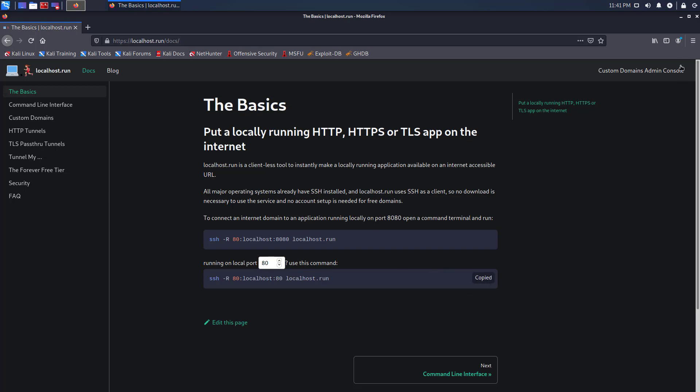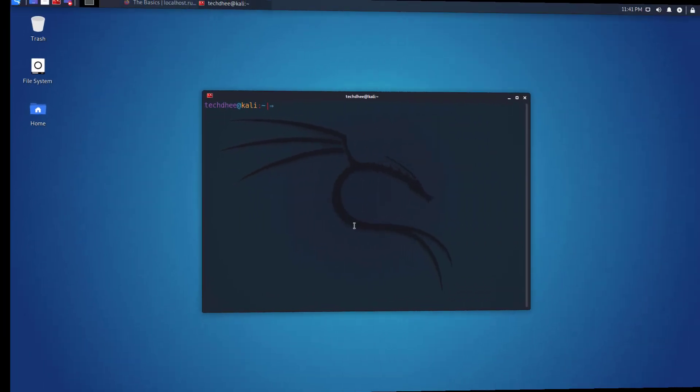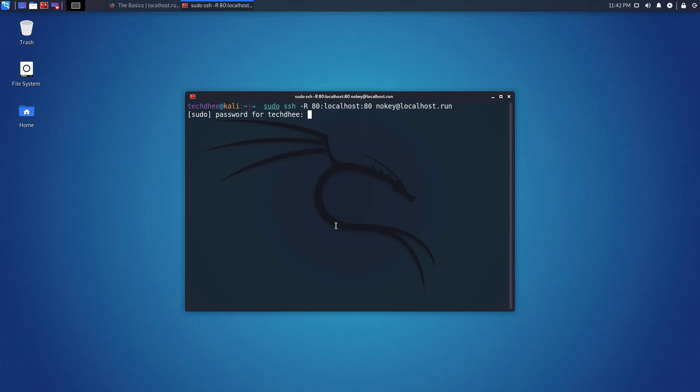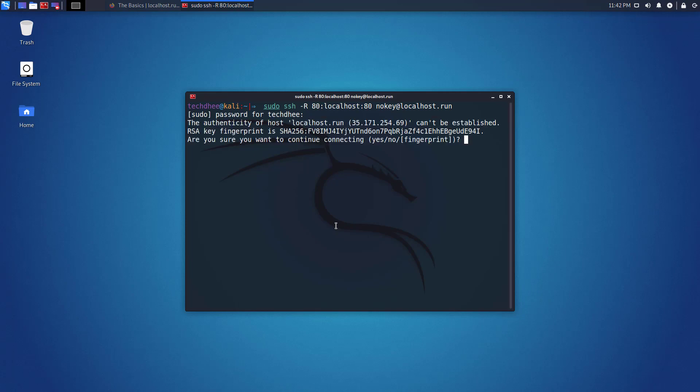Just copy the command and paste it into your terminal with sudo privilege. Here you have to add the username which is no key. I will give the full command in the description. Only you have to change the port number.